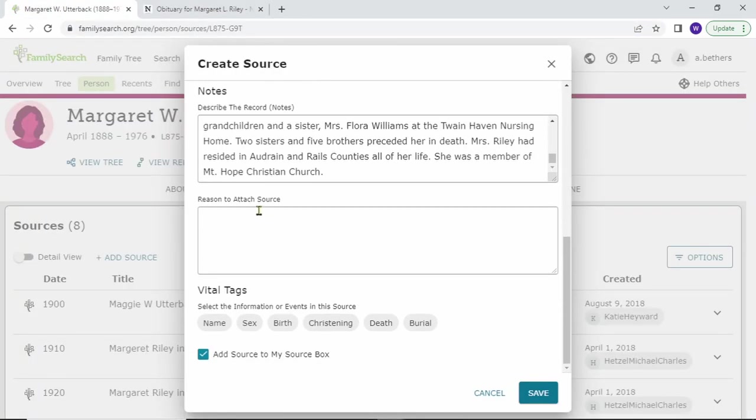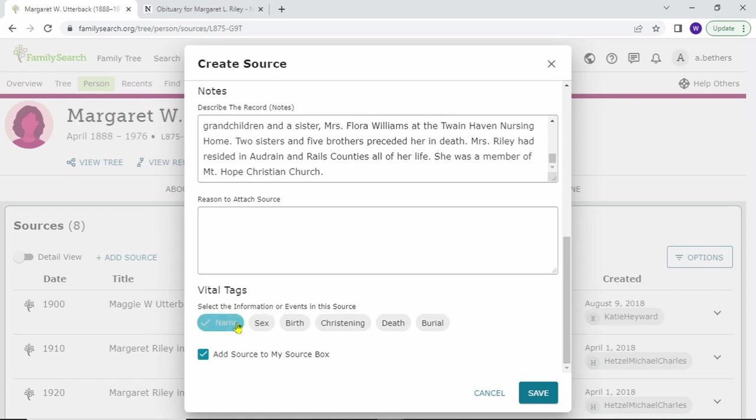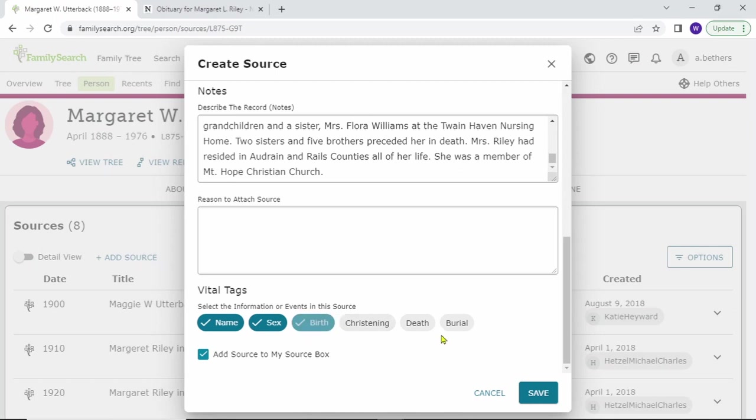You could provide a reason. You have to actually add the tags manually, so this one has the name, the sex, the birth, death, and burial information. You want this added to your source box as well. Let's click save, and then I think we're ready for the next step.